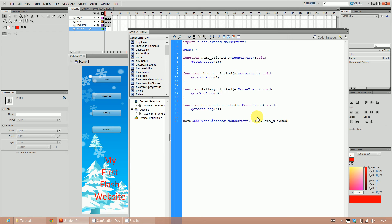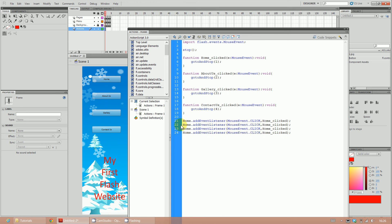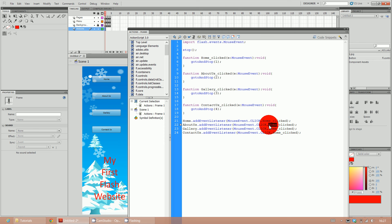Then close bracket and a semicolon. Copy this three additional times because we've got four buttons in total. Change 'home' to 'aboutUs' for the second one, 'Gallery' with a capital G for the third - make sure it's a capital G because that's what I used originally - and 'contactUs' for the fourth. Also update the function names: about_us_click, gallery_click, and contact_us_click.